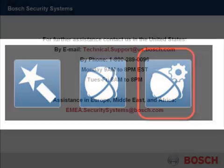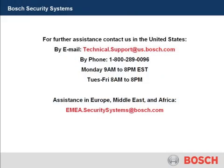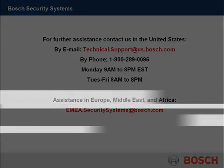This concludes this tutorial. Thank you. Bosch. Invented for life.